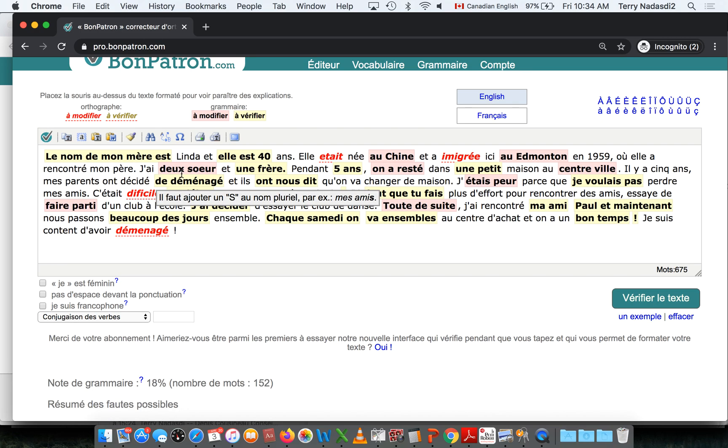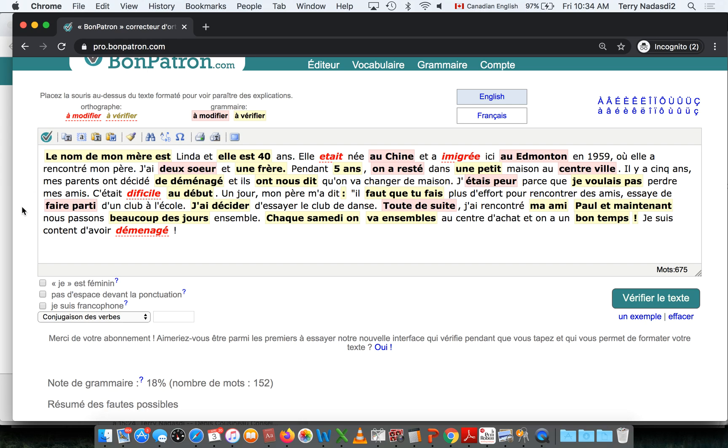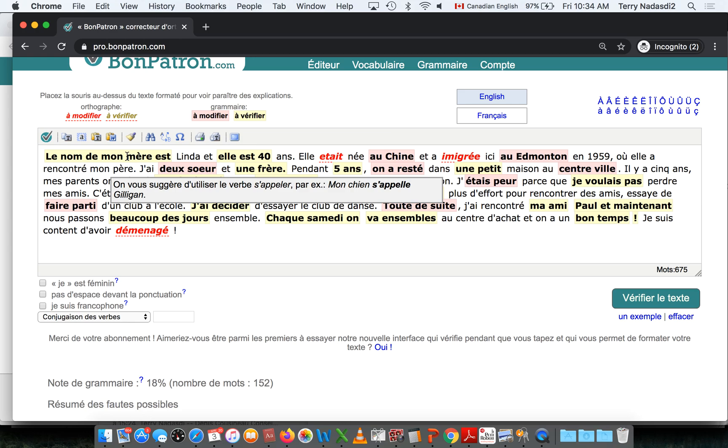After several seconds, the text comes back with all kinds of yellow and red boxes. Basically, anything in yellow or red is a grammatical error.